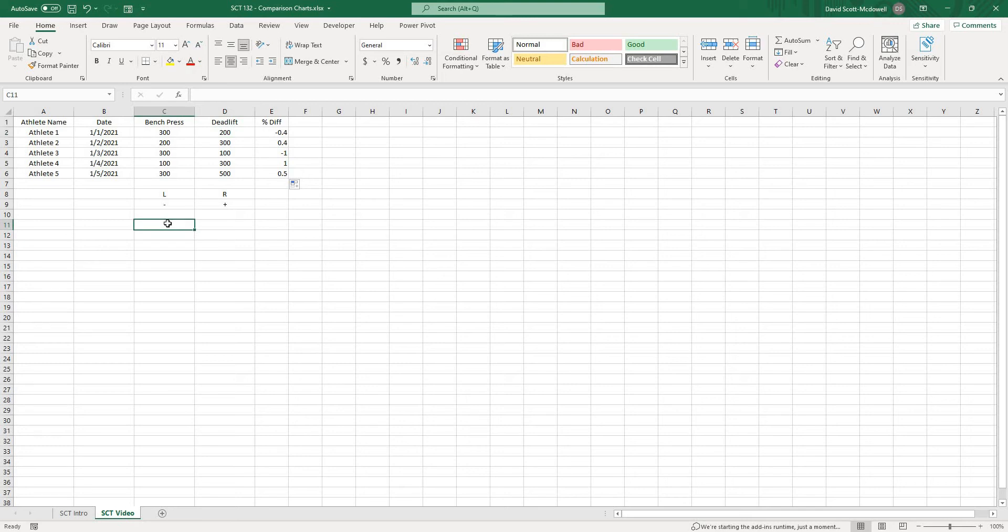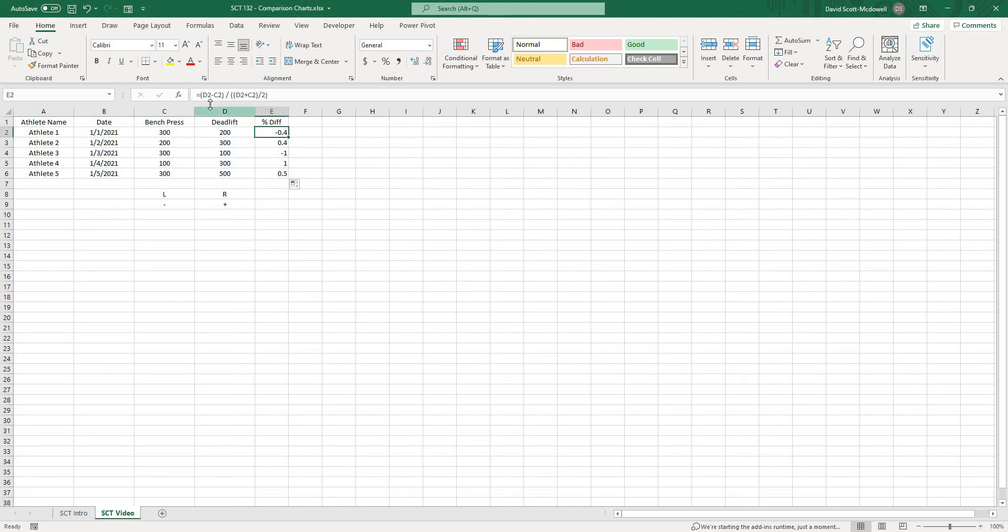This is important because we might want to do this with something like left leg right leg jumping height or left leg right leg abduction or adduction strength or something like that where it's really important which direction the graph goes depending on what our actual values are. So again that calculation is just right minus left over right and left added together and then divided by two and then the whole thing divided by that value.